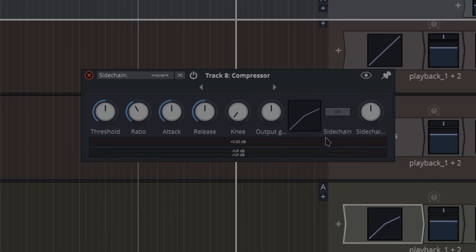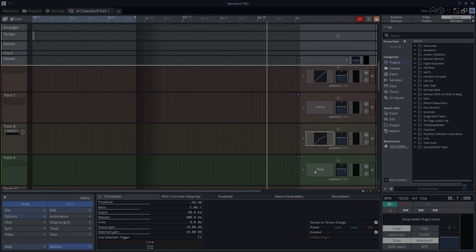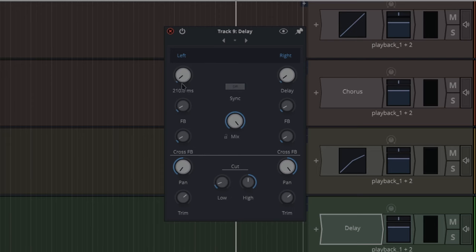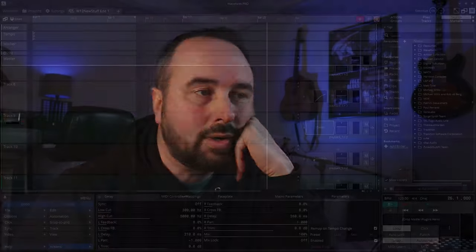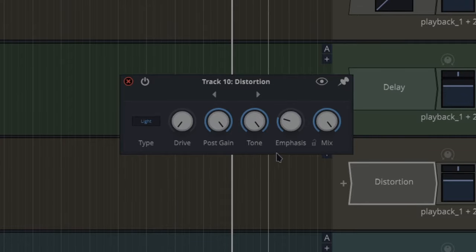Here we have the upgraded compressor with sidechain: threshold, ratio, attack, release, knee, output gain, sidechain controls here, and it shows you what kind of compressor you've got on the track. Next we've got delay - this is quite a comprehensive delay. Left and right sides, mix, sync on and off, so that syncs up to left on the right side, so crossovers and all kinds of things. Distortion - this is a new one, this is nice. I was inclined to use the bit crusher a bit before, but this distortion is cool as well, just a regular distortion. You've got different types: light, medium, hard clip, tube, fuzz, drive, post gain, tone, emphasis, and mix.